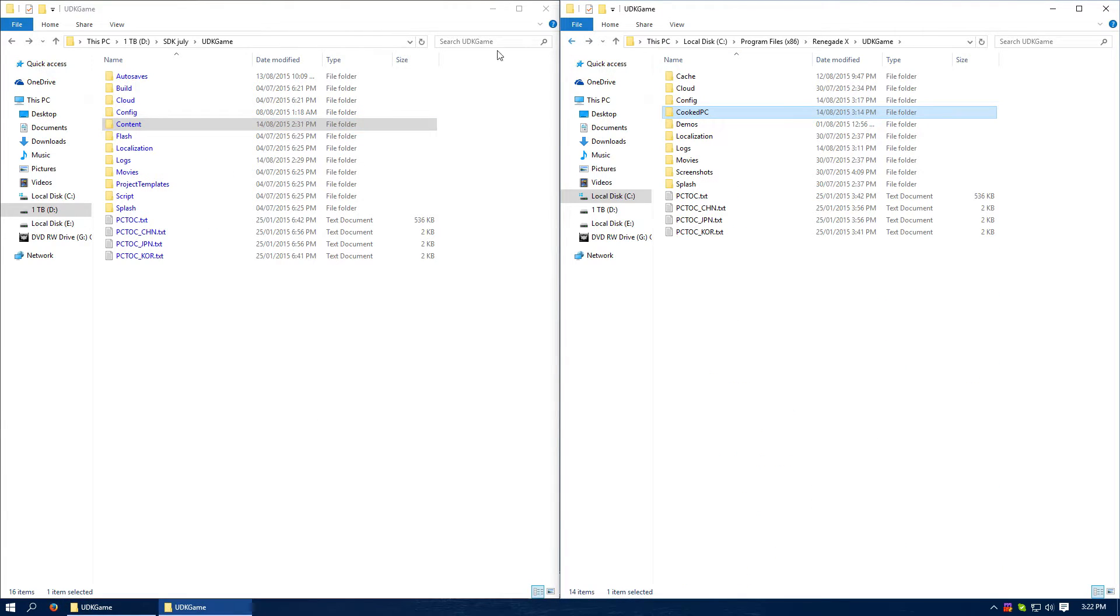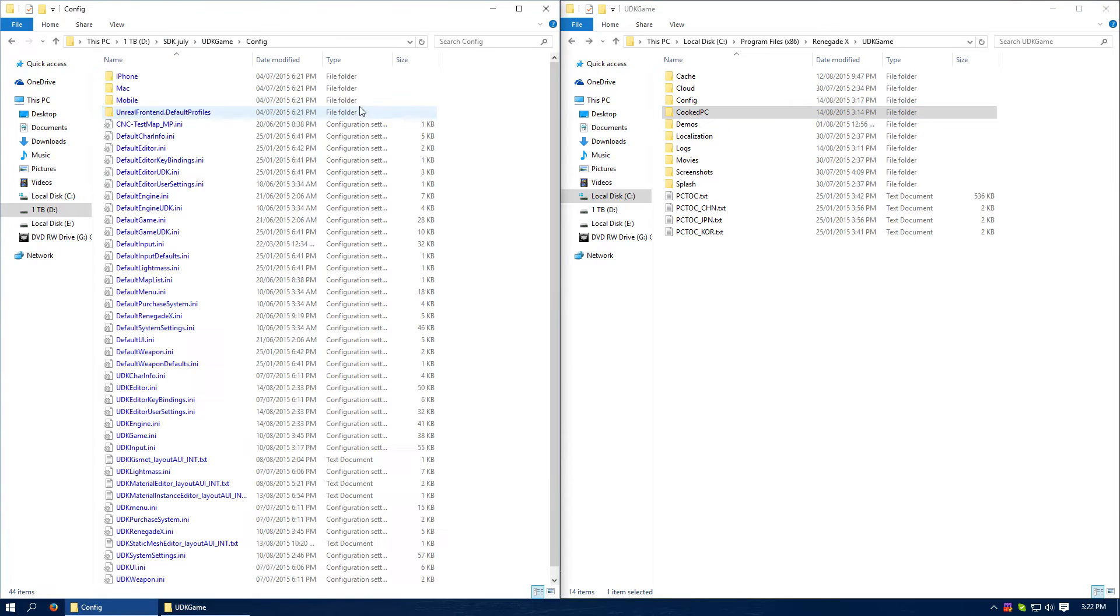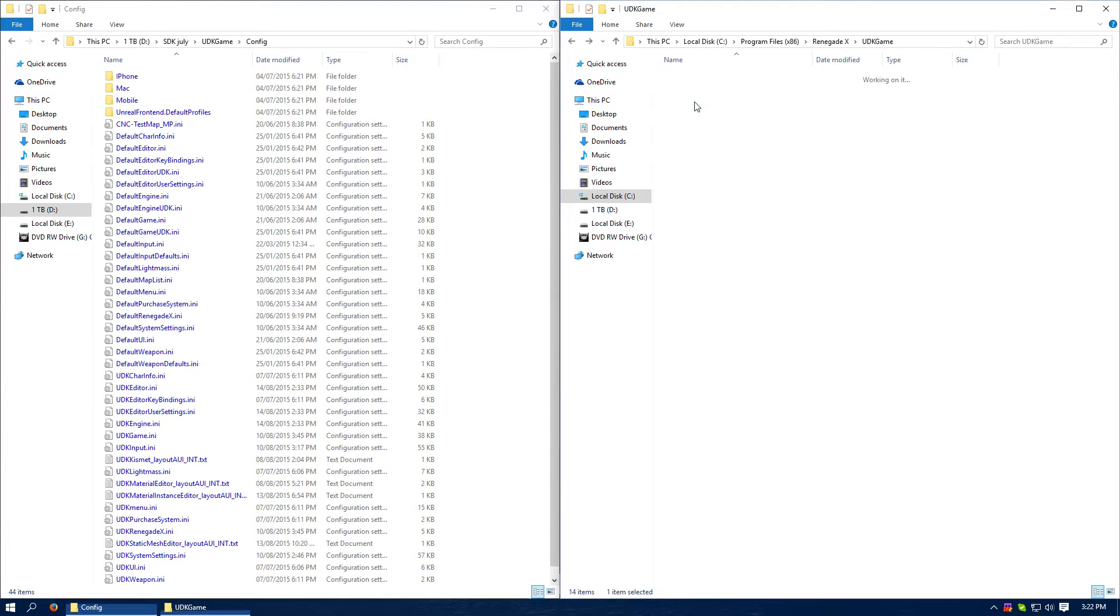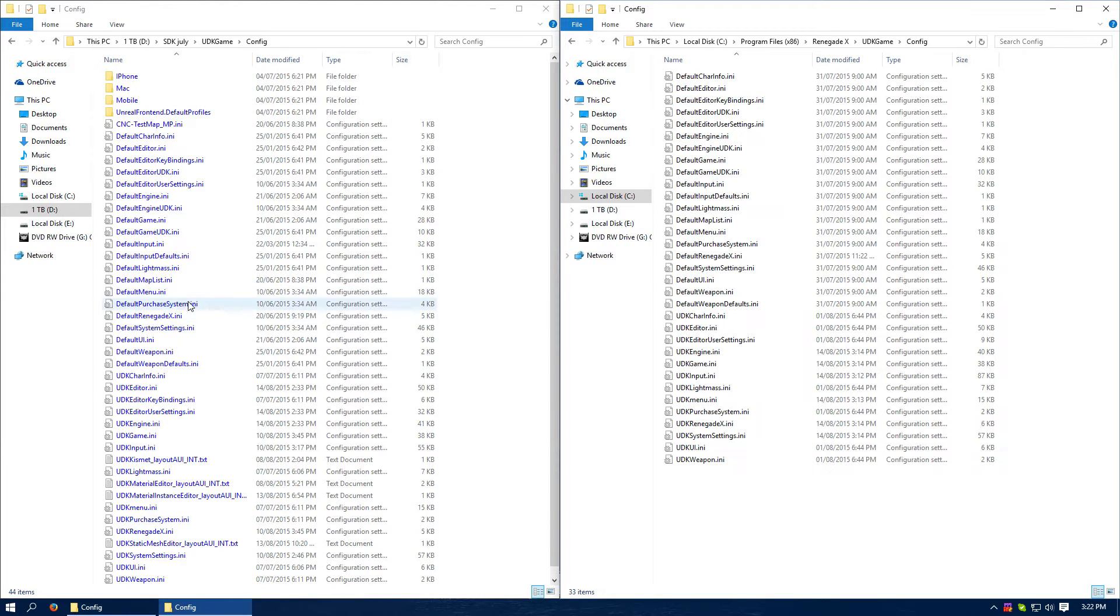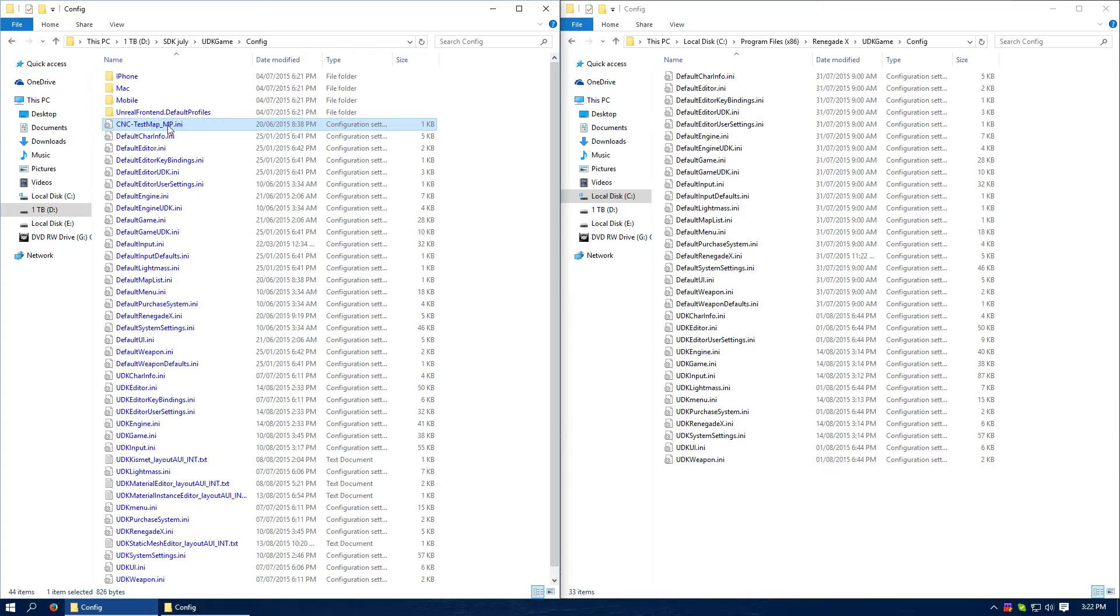So we want to go to UDK game then config in both SDK and the game. In the SDK we have this extra file, well we have a lot of extra stuff, but there's one in particular, it's CNC-TestMap.mp.ini. I call them INIs, you can call them whatever you want, INI, INISHI, INI, whatever.